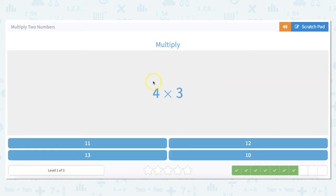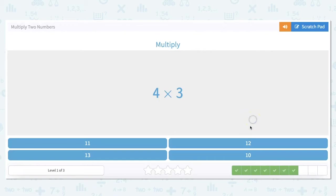4 times 3 — this time I'm going to skip count by 3, counting 3 four times: 3, 6, 9, 12. So 4 times 3, or 3 times 4, is 12.